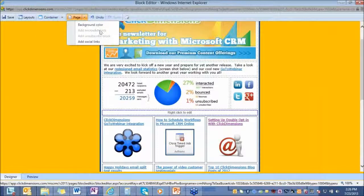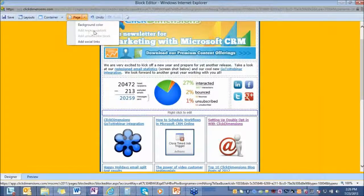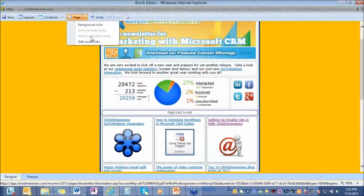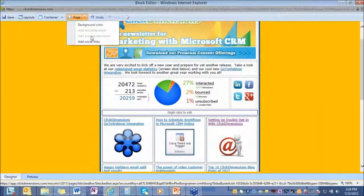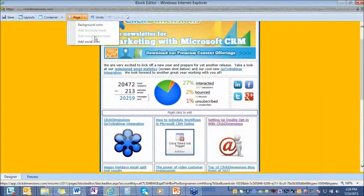You can add a microsite block or an unsubscribe microsite for people to view this in a browser, or people can have the ability to globally unsubscribe from your communication with this unsubscribe snippet.